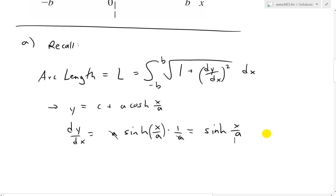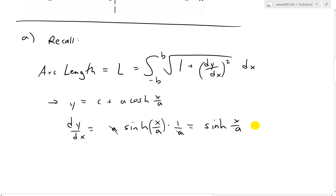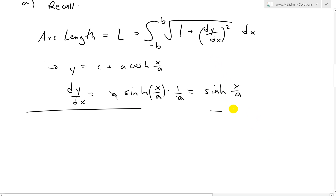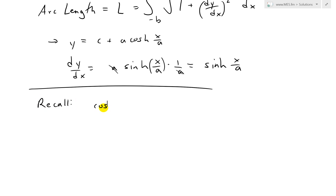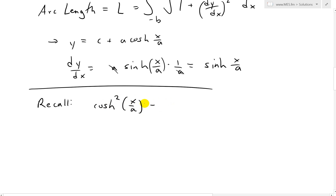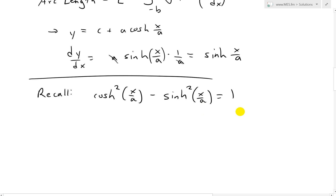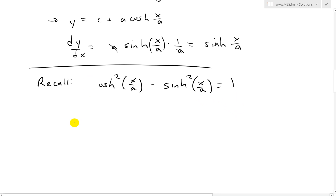When we plug this in, we get sinh squared. Now recall the hyperbolic trig identity: cosh squared of x over a minus sinh squared of x over a equals one. I'll put the proof of this in the description below.